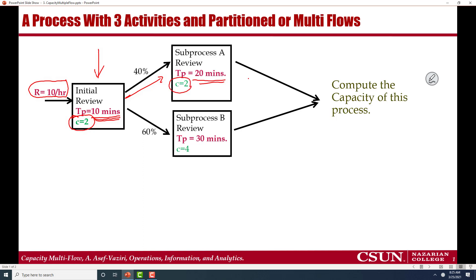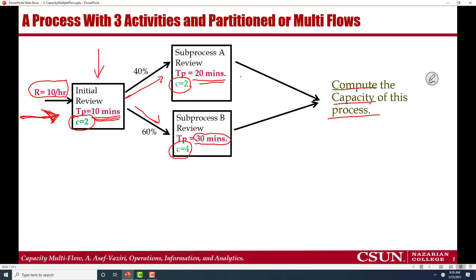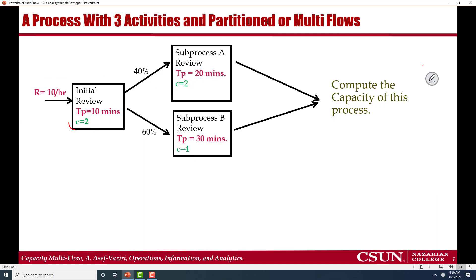60% go to sub-process B, where each flow unit takes 30 minutes and there are four resources in this resource pool. The question is: compute the capacity of this process — how many products, customers, applicants, or flow units per hour can come in and go out?